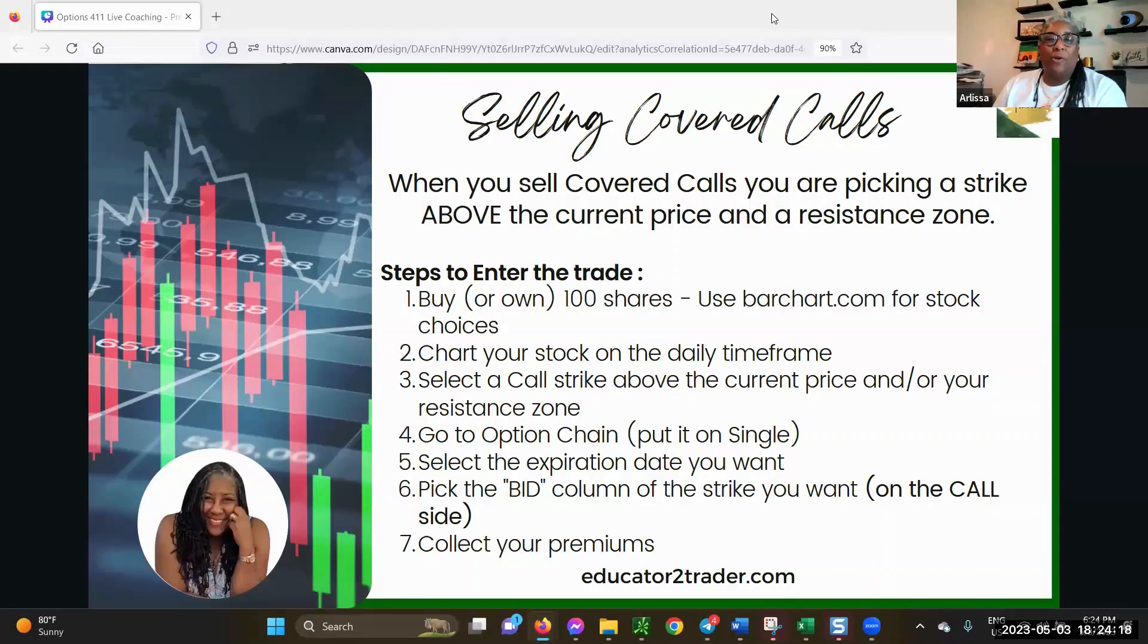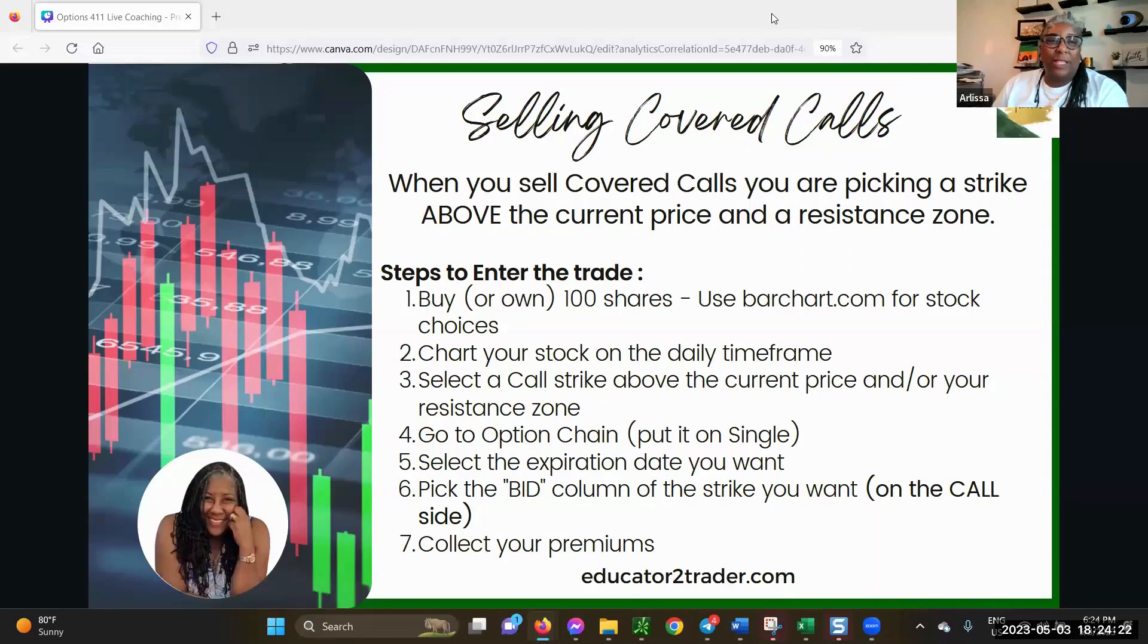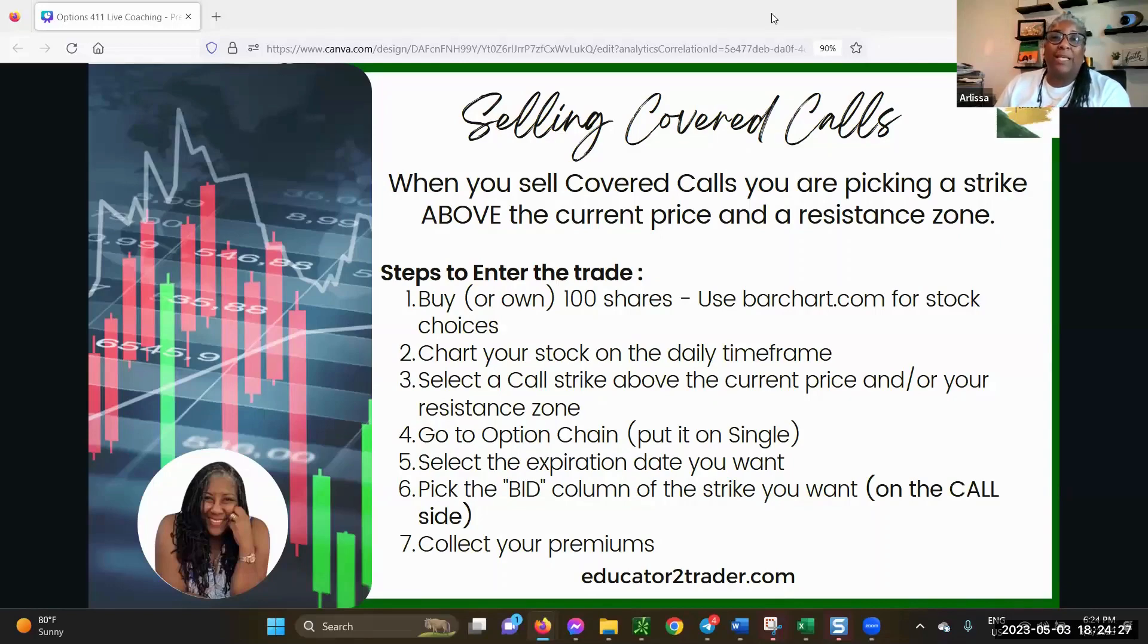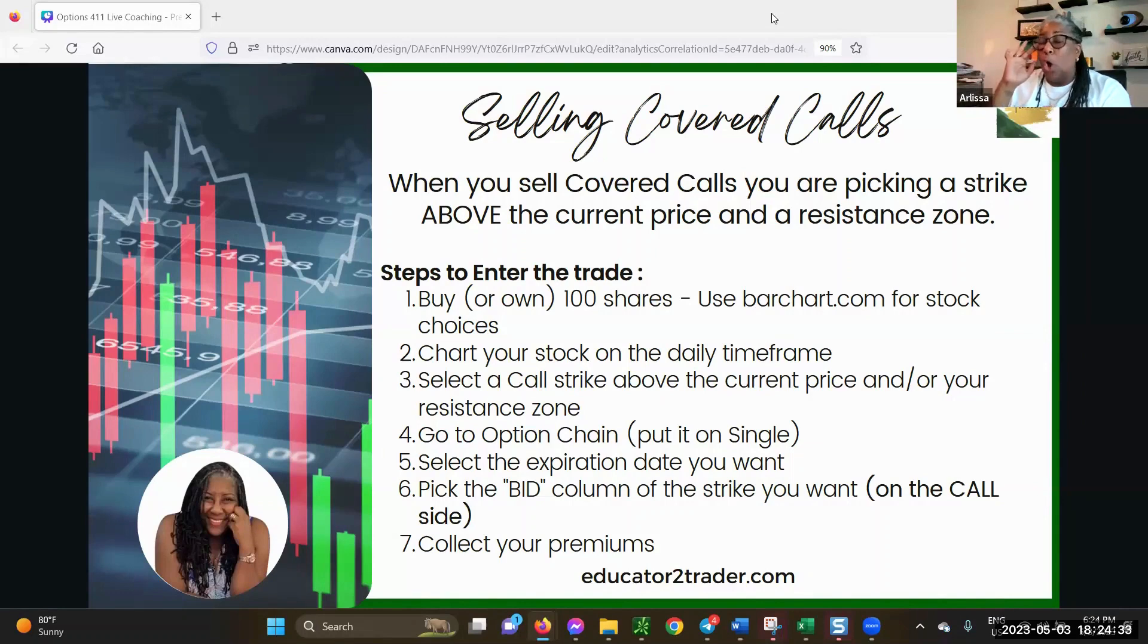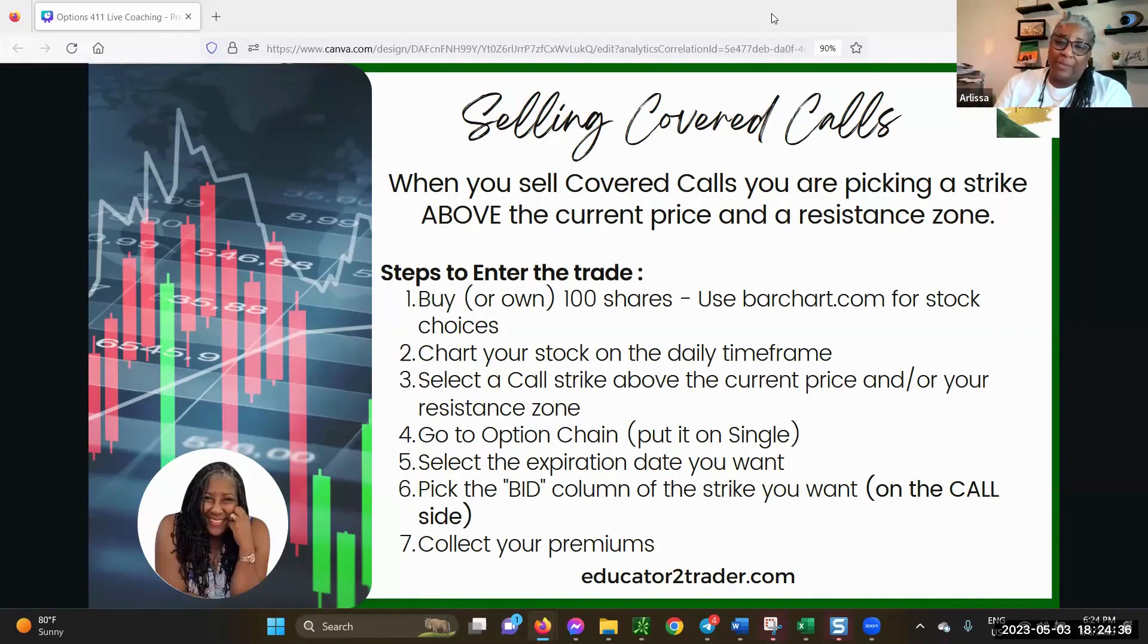Selling covered calls is the opposite of selling puts. You're selling calls, and they're called covered calls because you need to cover them with either 100 shares, which is the amount of one contract, or you can cover them with a bought option contract.